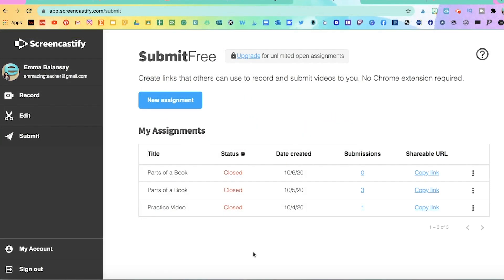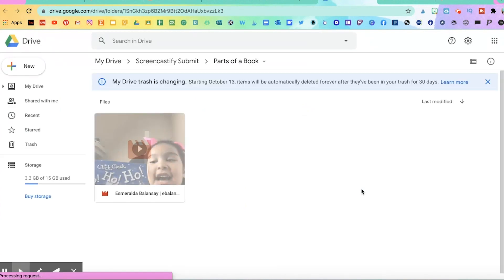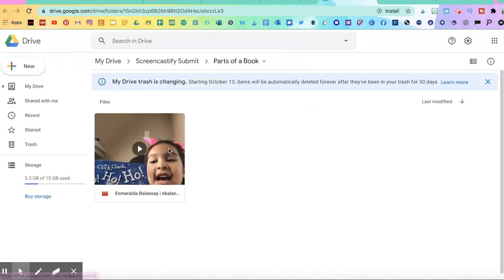On your Screencastify Submit dashboard, you'll be able to see the assignments and how many students have submitted the video. If you lose the video link and you need to share it again, you can copy it again. And if you click on submissions, it'll automatically take you to your drive and you can view the videos there.